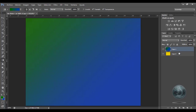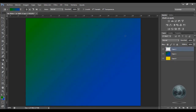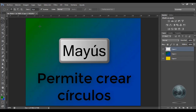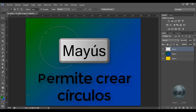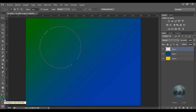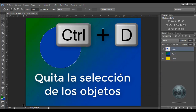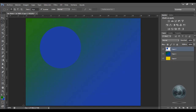Nosotros tenemos aquí ya dos capas que se pueden ver en el área de capas. Voy a crear una capa nueva: Shift+Ctrl+N y le doy OK. Aquí voy a crear, con el marco elíptico, un círculo. Elijo el marco elíptico, presiono Shift y clic sostenido, y se crea un círculo perfectamente elaborado. Le voy a aplicar el color de fondo azul con las teclas Control+Suprimir. Y para quitar la selección de los objetos, es a través de la tecla Control+D.